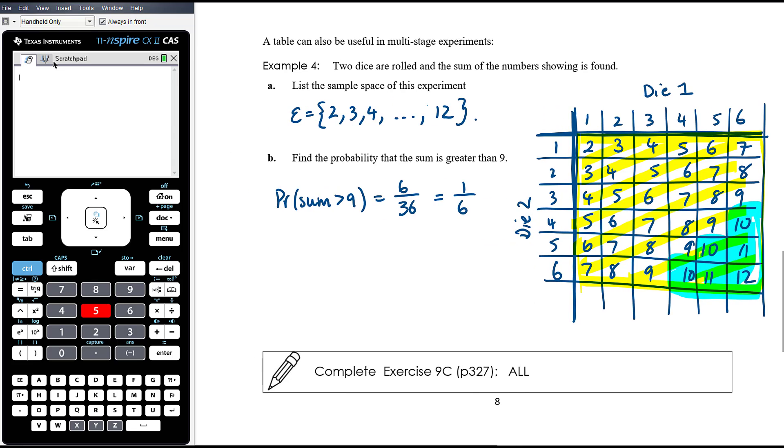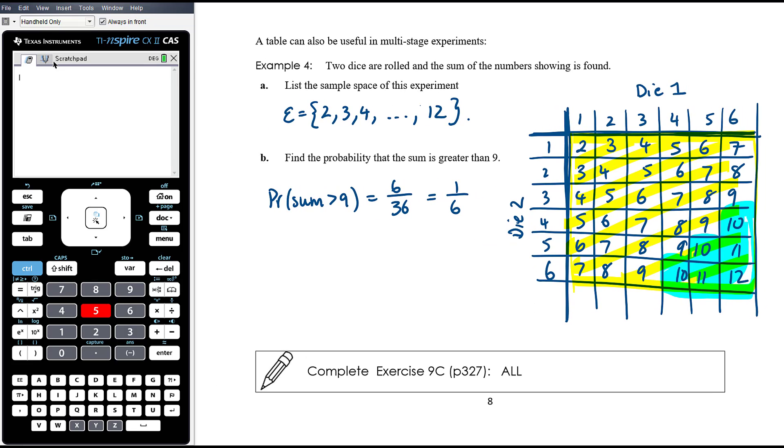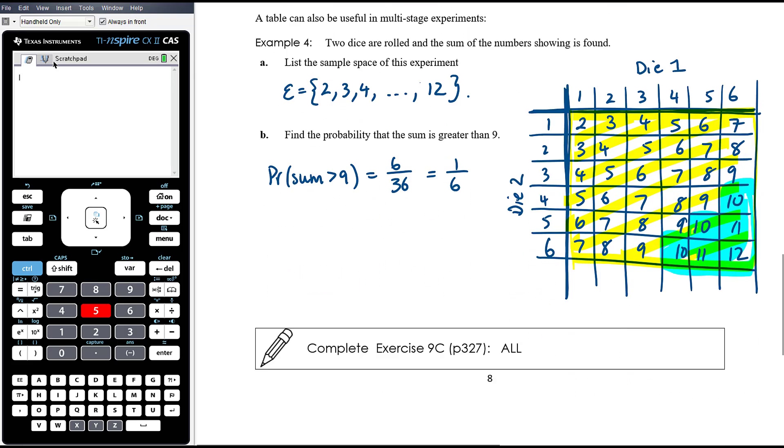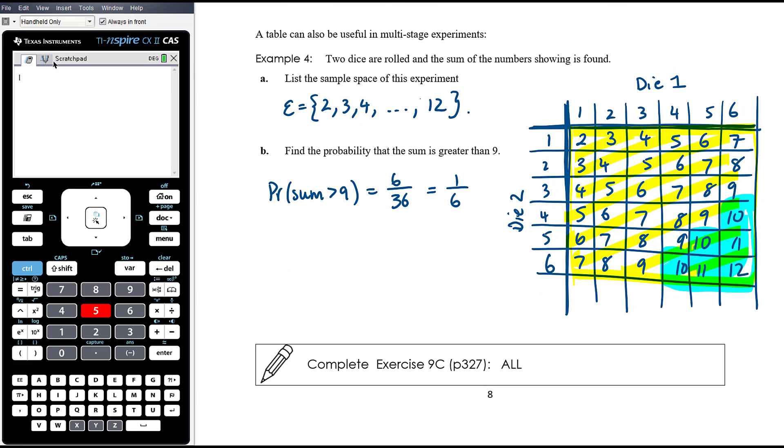Exercise 9c covers some simple tree diagrams and simple tables to help you deal with multi-stage experiments.